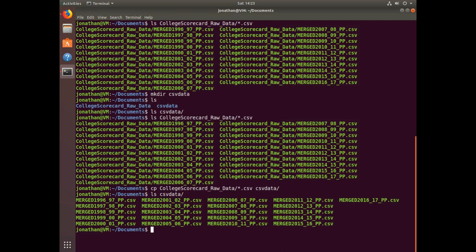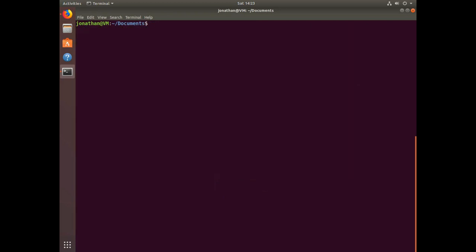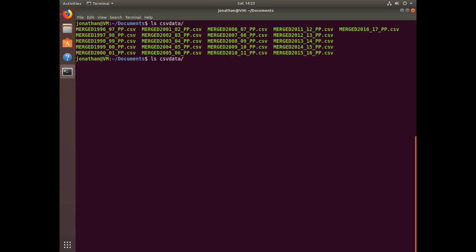If I type ls csv_data, I can see all those CSV files were successfully copied from college scorecard raw data over to csv_data. Now if I want to see how many CSV files are in that directory, I can use ls csv_data and pipe that output to wc. The wc command has a useful flag -l which counts the number of unique lines.